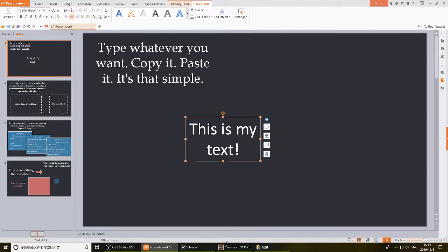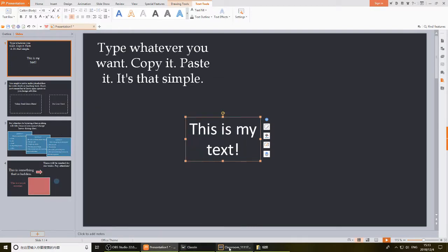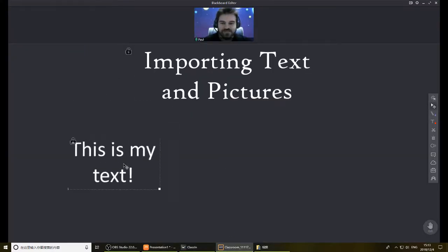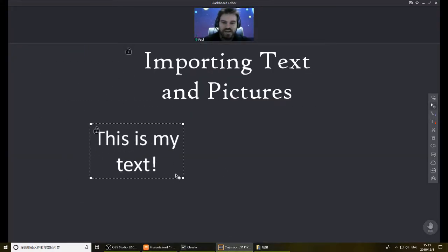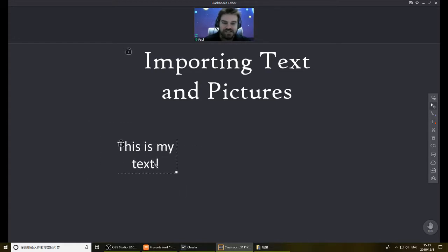Ctrl C, copy it, go into your editor, Ctrl V, and here you are. Your text is in.